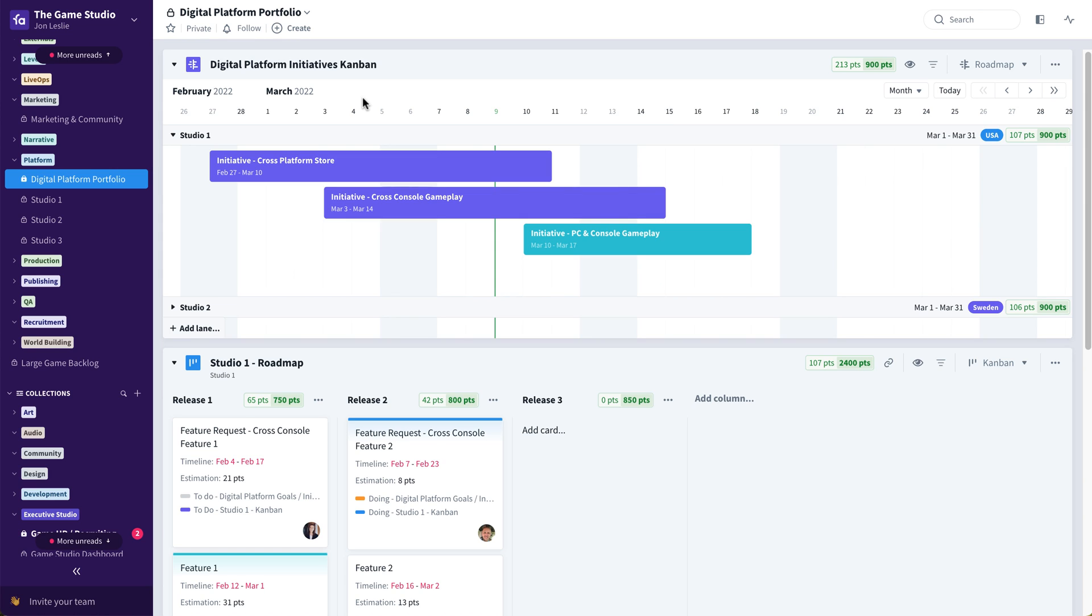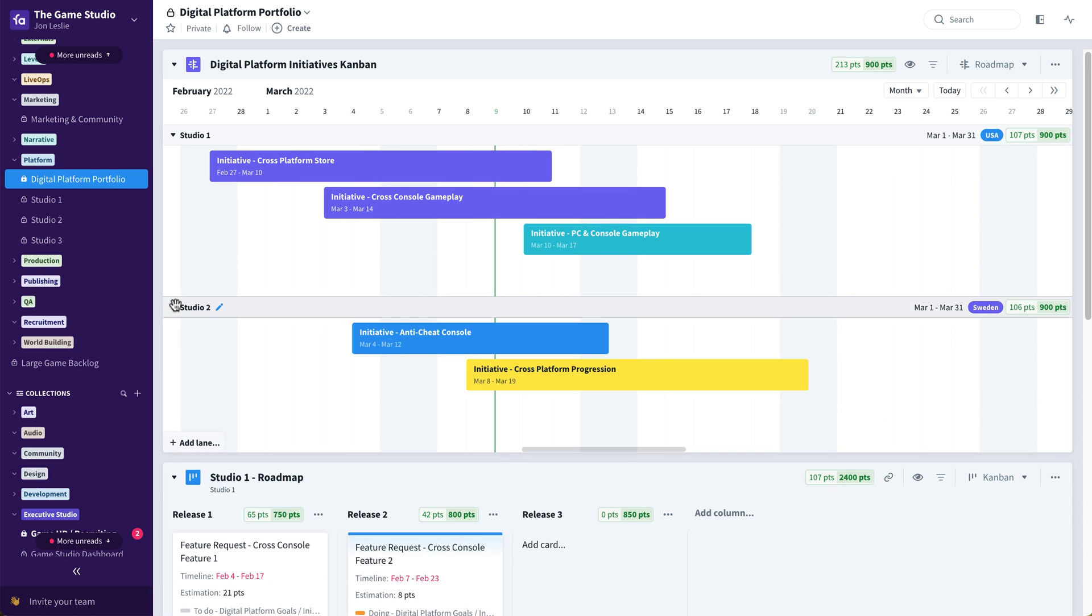Driving initiatives through those multiple studios. So here in this particular example, we have studio one and their initiatives, and studio two and their initiatives.